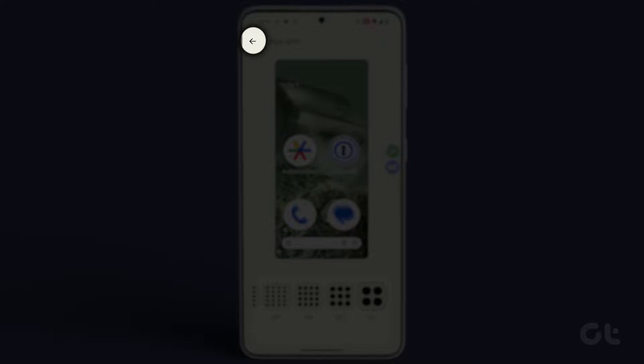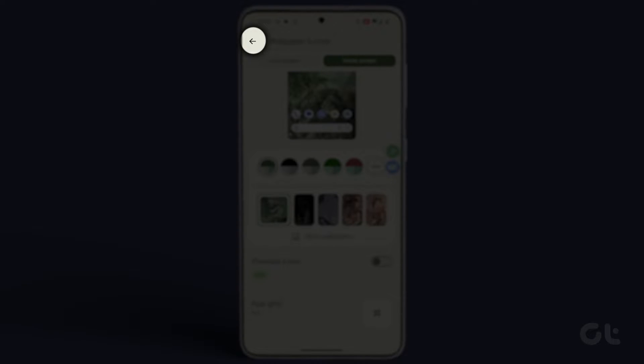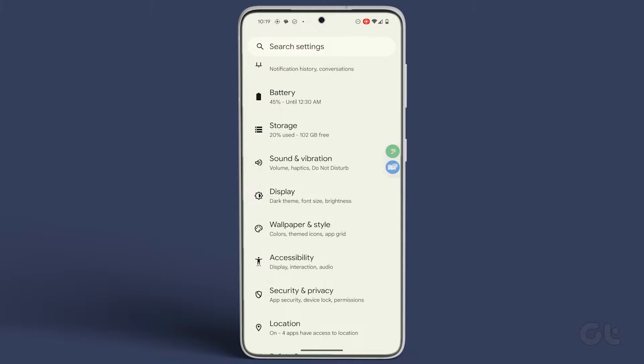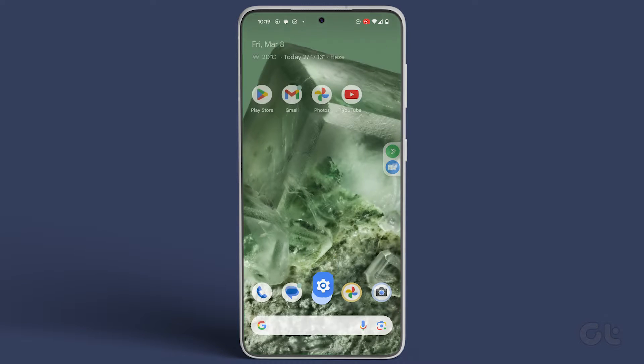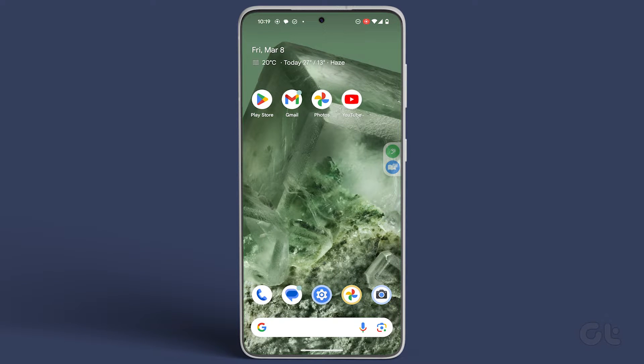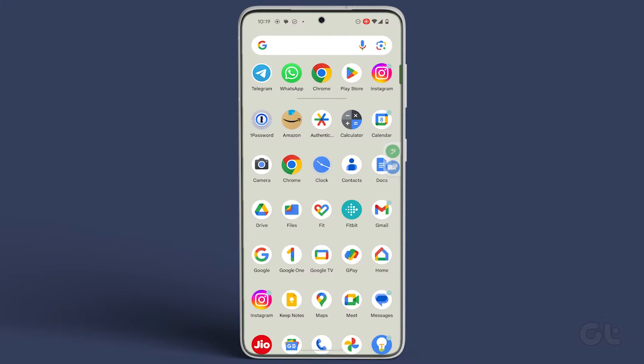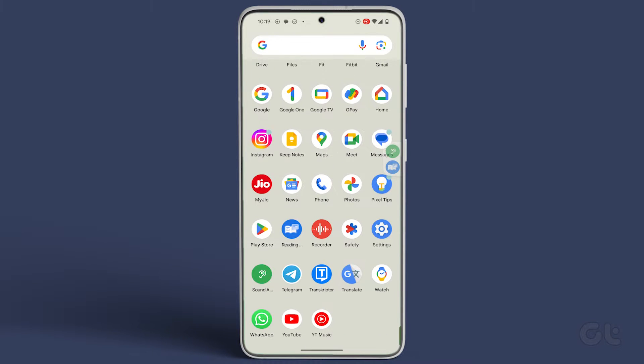Once you've made your selection, tap on the back arrow at the upper left corner. Finally, exit the Settings app and observe the new App Grid layout.